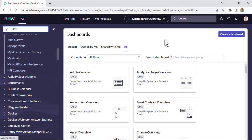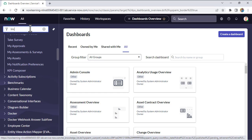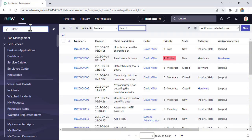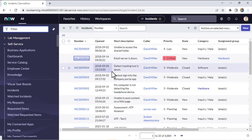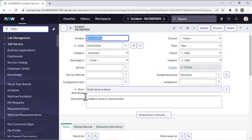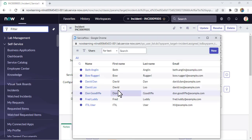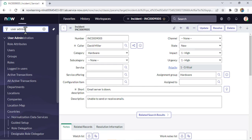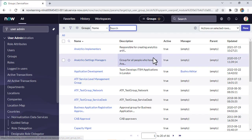I am in the instance now. Let's first open the incident form and check what the existing configuration is. Let's open one of the incidents. This incident is open — let me check whether this group has any members or not. This group does have members. So let's create one new group.